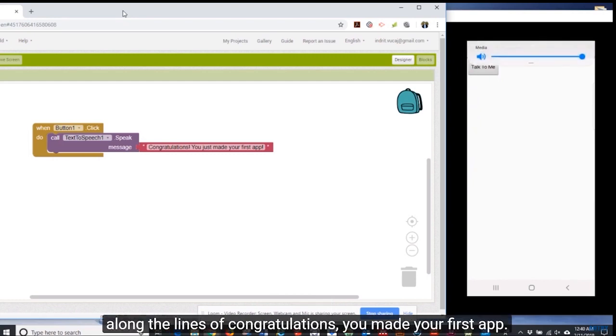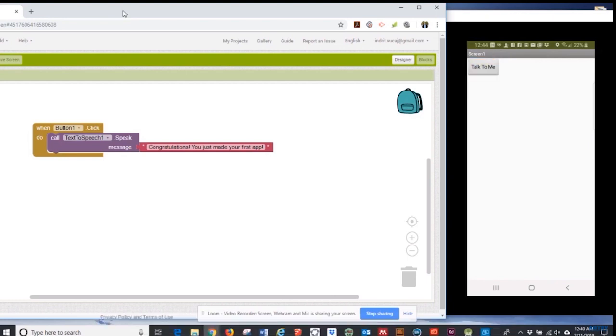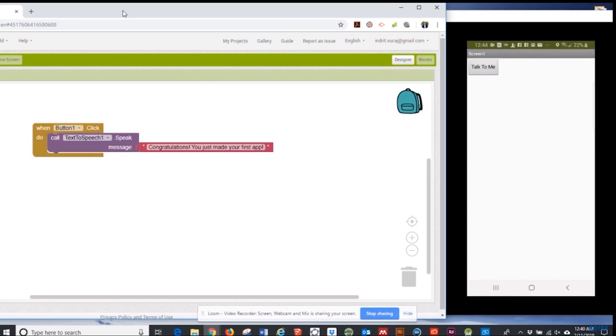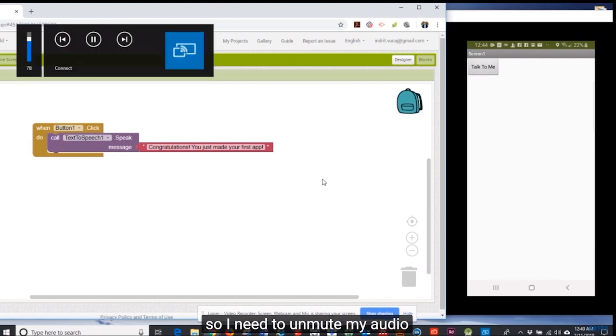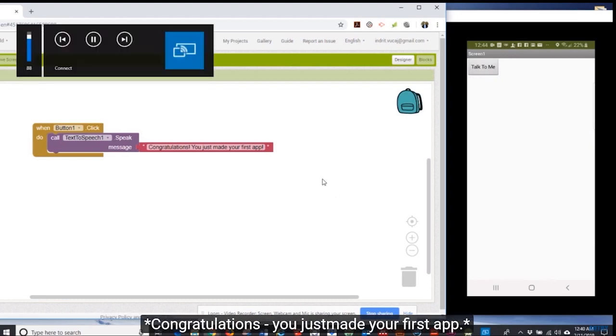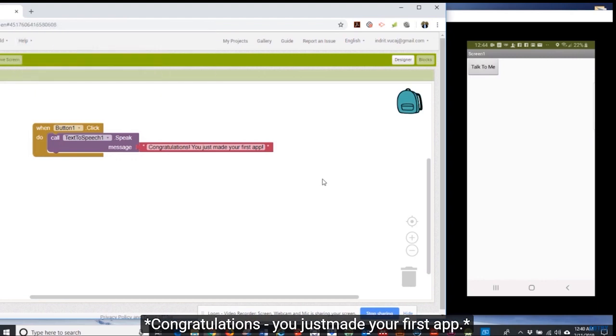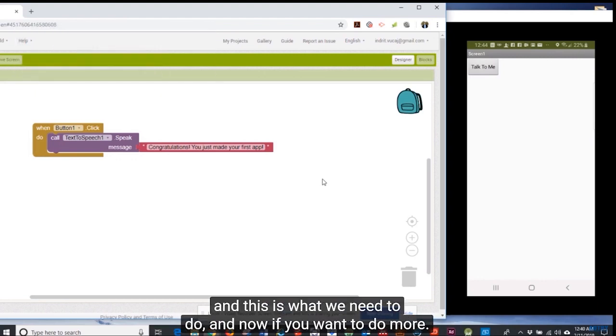Now so talk to me, what we expect it to say is something along the lines of congratulations you made your first app. We have it on mute here so I need to... Congratulations you've just made your first app.